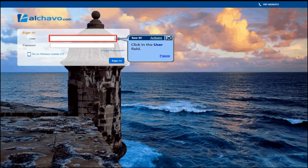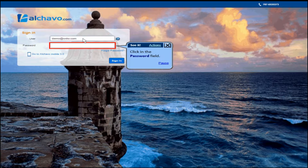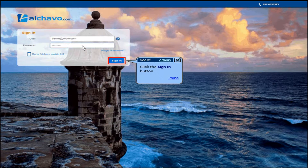Click in the user field and enter your email. In this example, enter demo at wdw.com. Click in the password field and enter your password. In this example, enter demo1234. Click the sign in button.